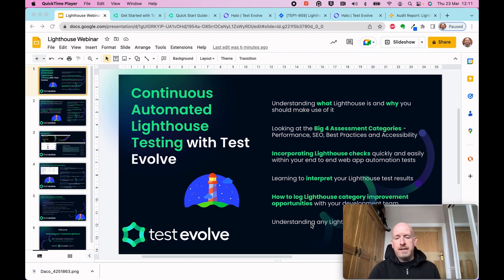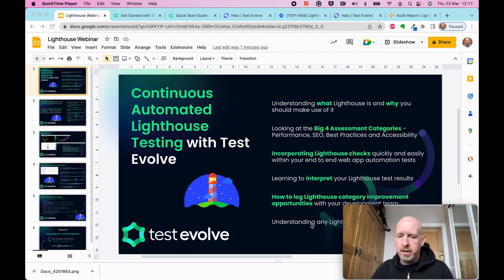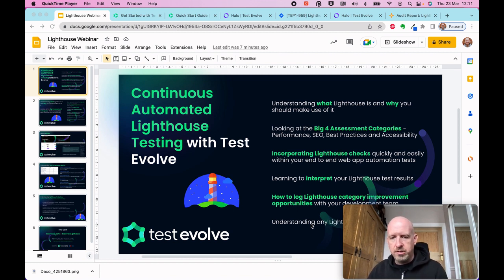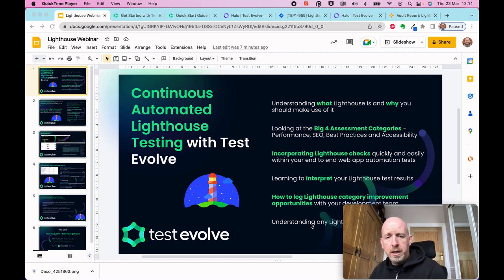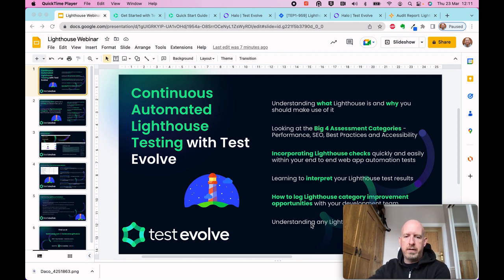Then it's a case of interpreting your results — understanding what Lighthouse is telling you. We're going to finish the session by talking about perceived limitations of Lighthouse, and more often than not this isn't a limitation of Lighthouse itself but how we choose to use it. We don't want to be just chasing the scores constantly. We actually want to look at what Lighthouse is telling us and work with our development teams in a pragmatic sense — you're not going to want or need to fix every single thing it tells you.